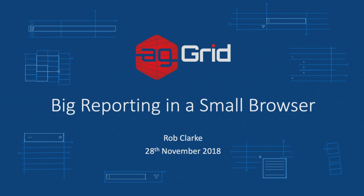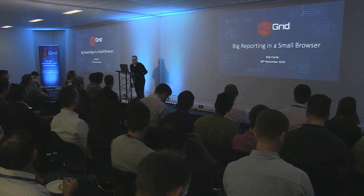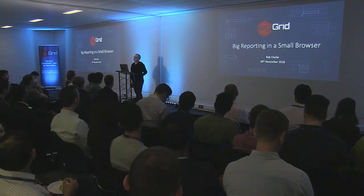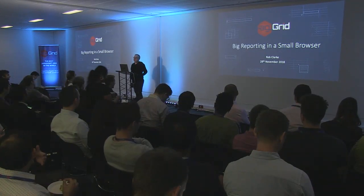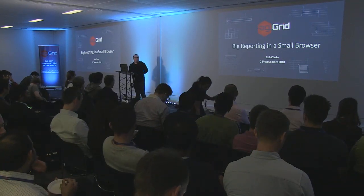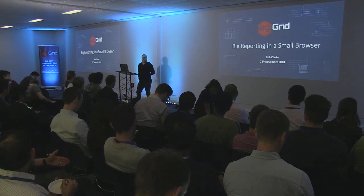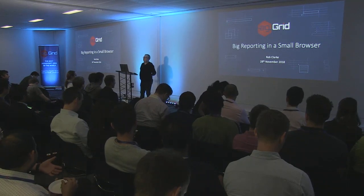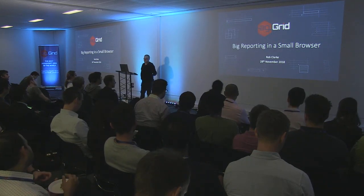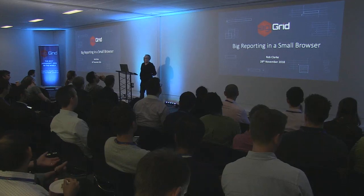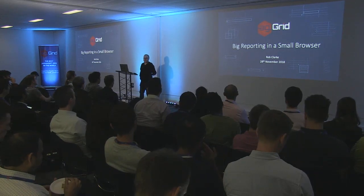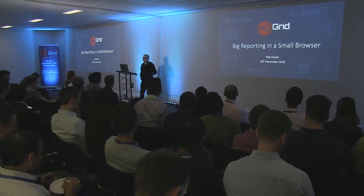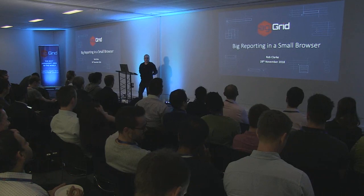Alright, yes, as Niall said, my name is Rob Clark. I also work at AG Grid, a bit of a theme. And in this talk, we'll be talking about how AG Grid can be used within the context of reporting applications that work off large amounts of data. And in particular, we'll be focusing on the server-side row model.